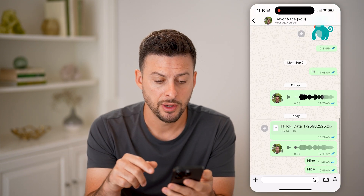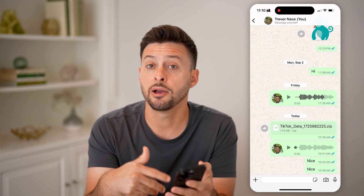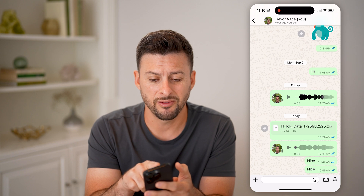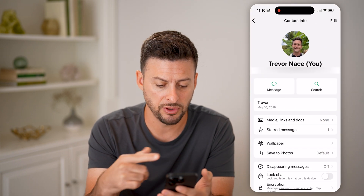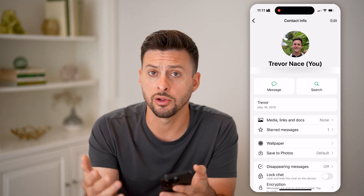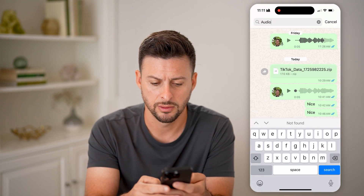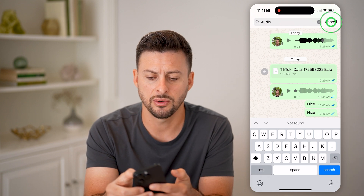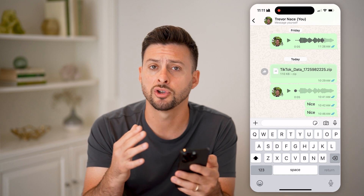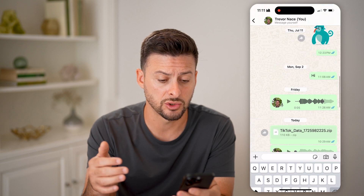Let's open up the WhatsApp app. If I tap on a conversation with myself, you'll be able to see a couple of different audio files. Now, if you have a really long message, you can tap at the very top. Under media, links and docs, it doesn't show anywhere that includes just those audio files. And even if you hit search, you can't search for audio — nothing found. So unfortunately, you just need to scroll down and scroll through until you find the audio file.